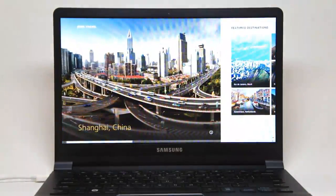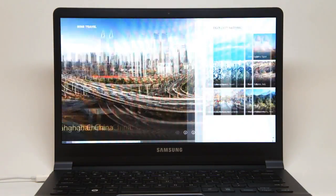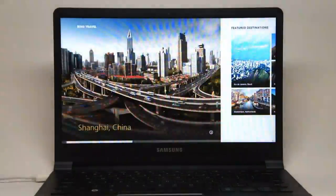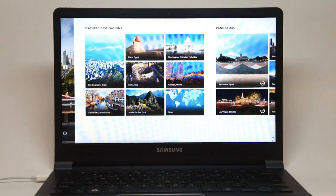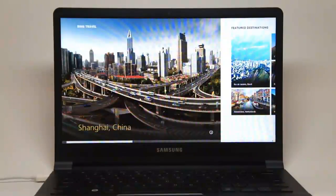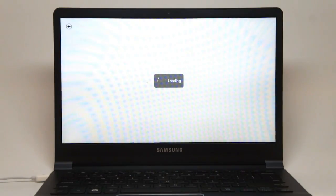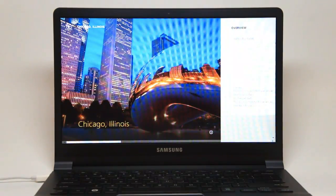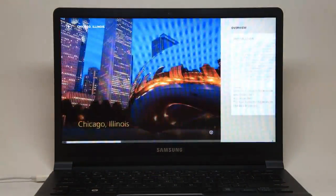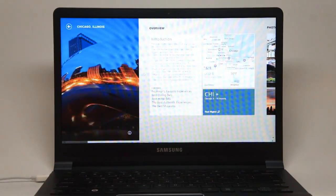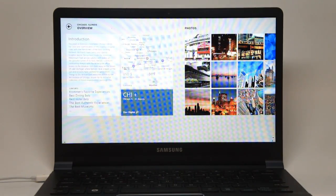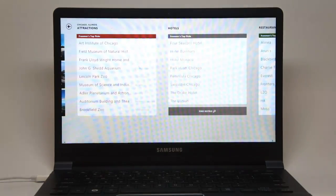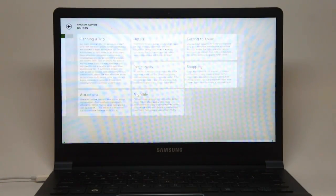Now there's also Bing Travel, which gives you information on various travel destinations throughout the world. As you can see, you can pick from a couple of highlighted locations, or you can choose more if you'd like to. Let's take a look at Chicago. So this will give me a nice beautiful picture of downtown Chicago, a little bit of information about the city, a link to Bing maps, some photos, even some panoramas of Chicago, and attractions, all sorts of good information.